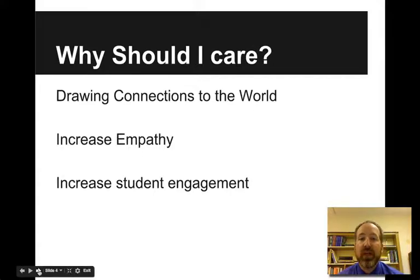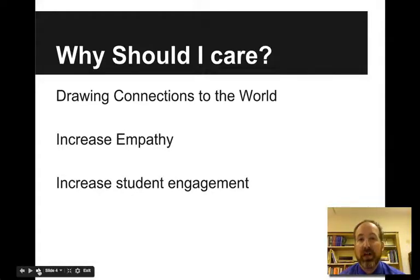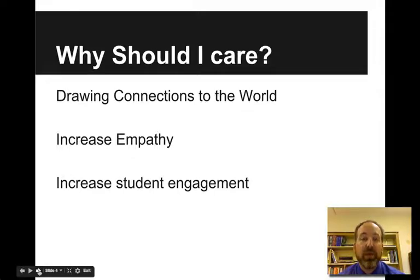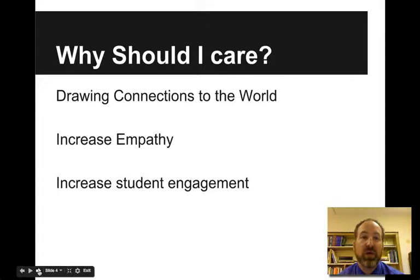So why should you care? This helps you when you're teaching to draw connections to the world. Oftentimes we talk about events that have global significance but we don't draw those connections. We talk about the Civil War but we don't talk about France and England — they had a pretty big role to play. We talk about the American Revolution again — the French are involved but we don't talk about them. How can we draw these connections? What kinds of things can we help students understand to help draw the world closer together?